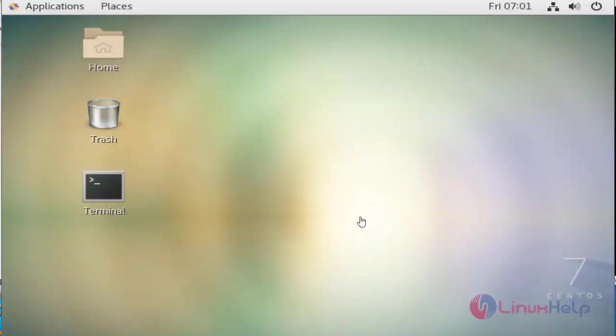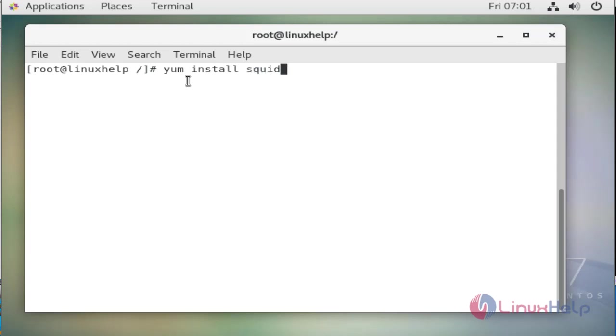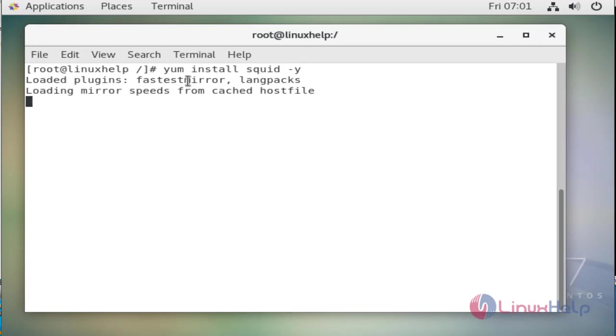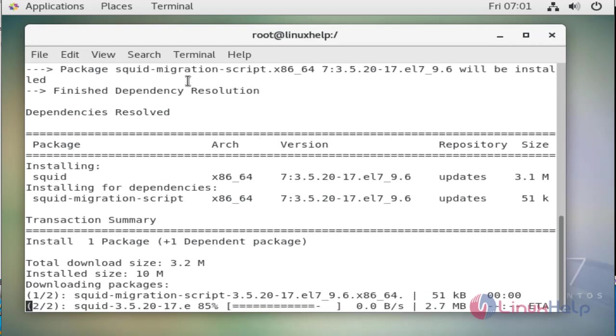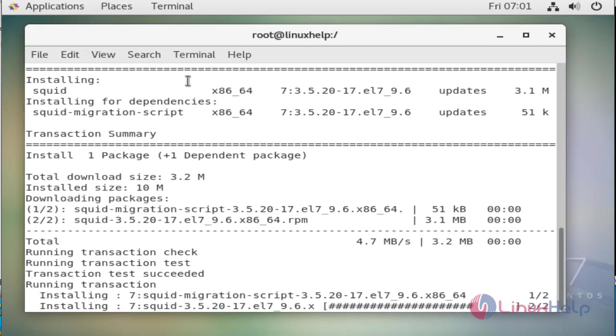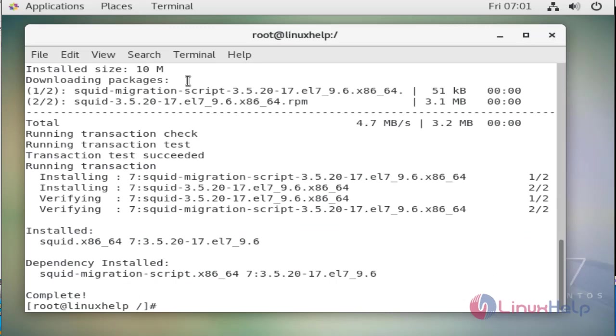We will see how to install and configure the squid server. For that we will use the command yum install squid -y to skip the prompt. Our squid server is installing.